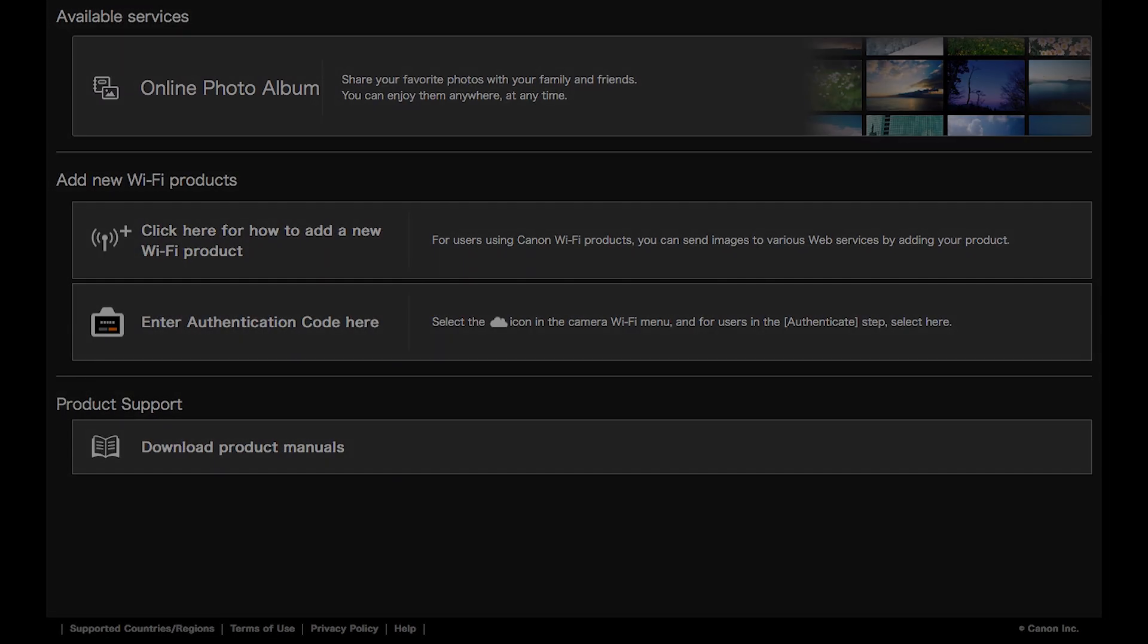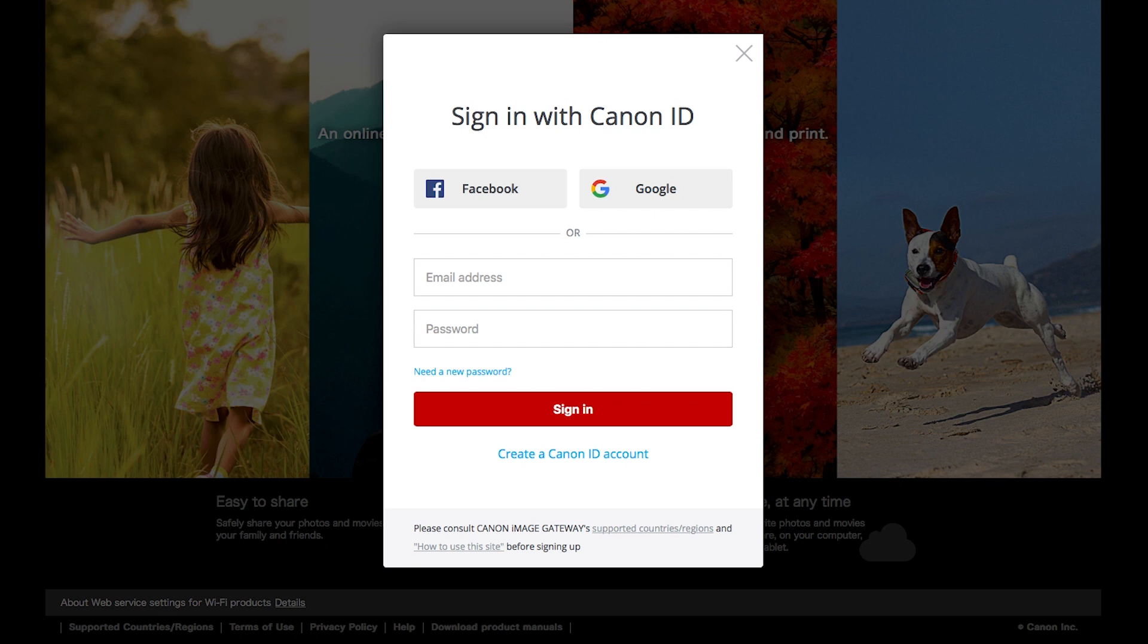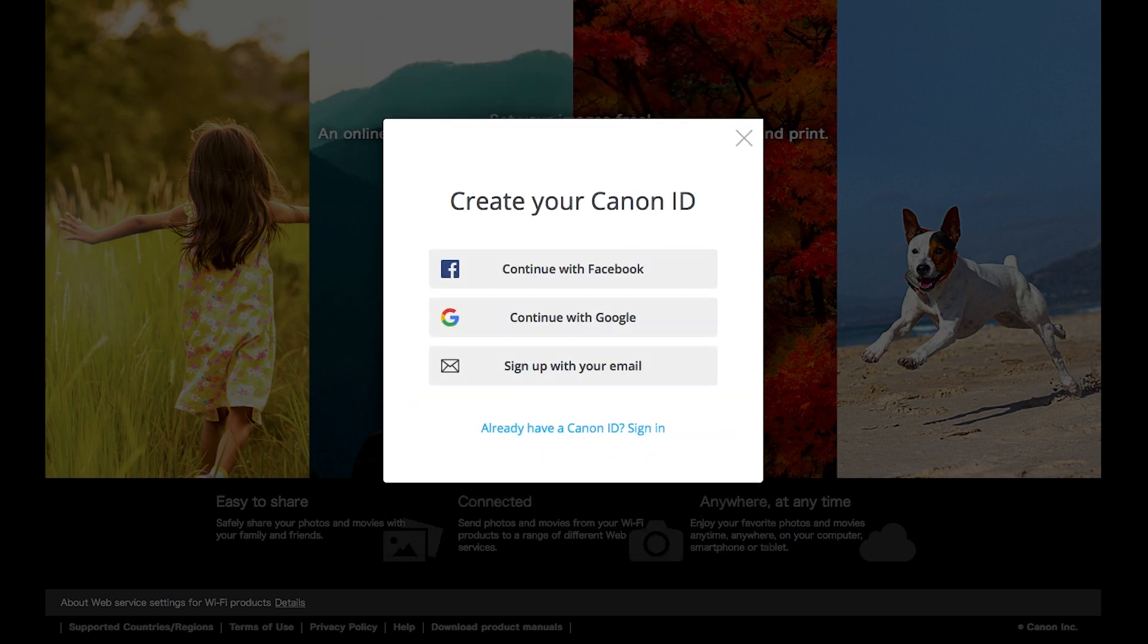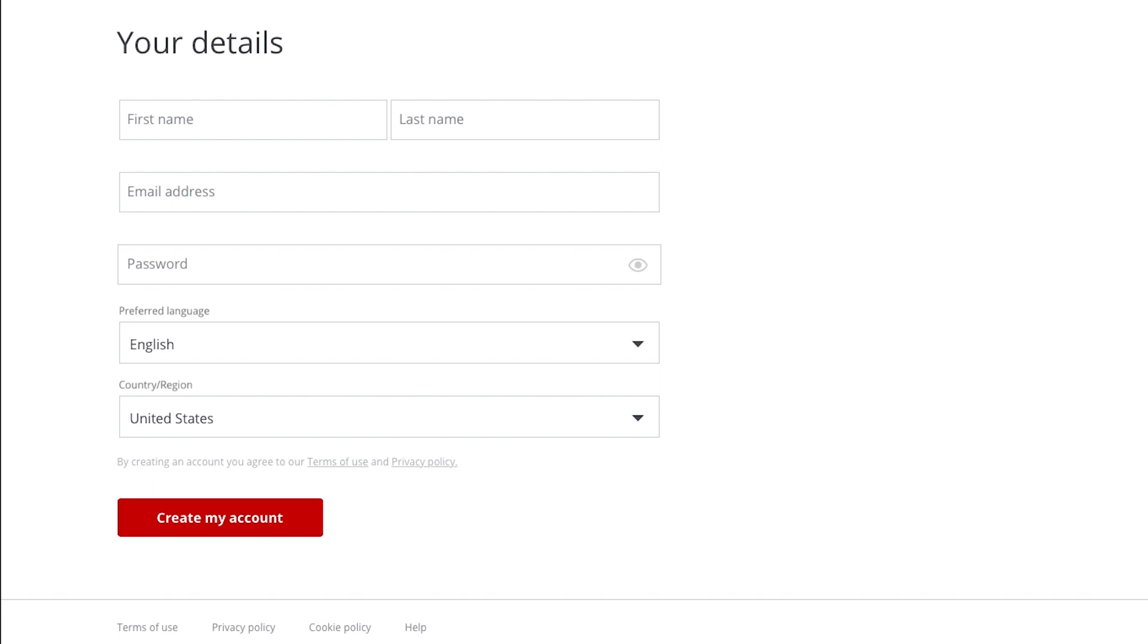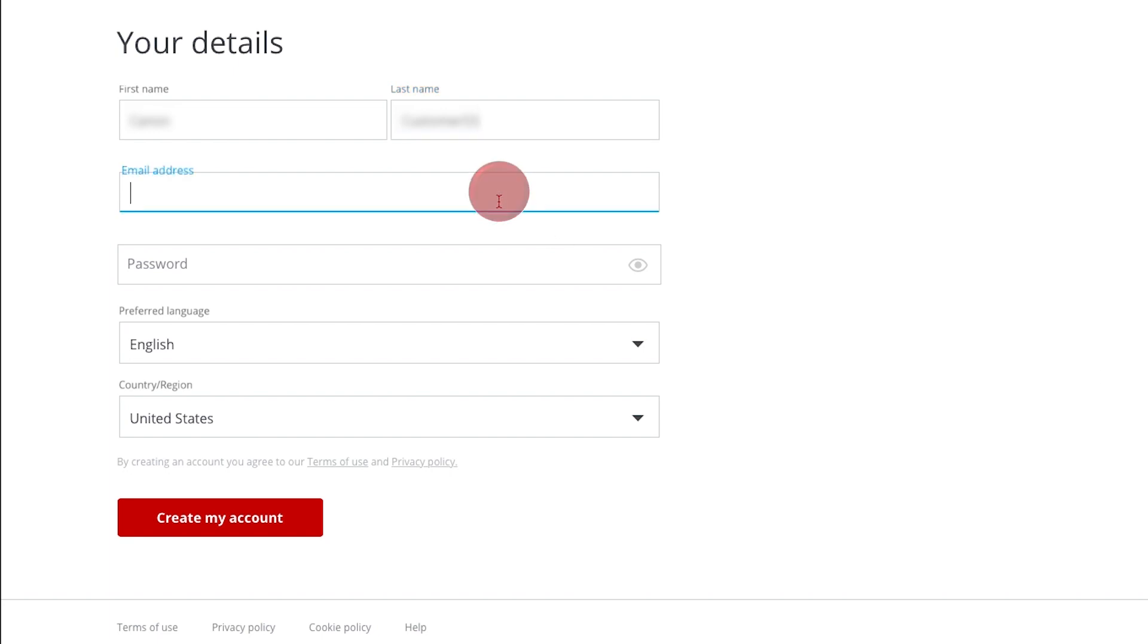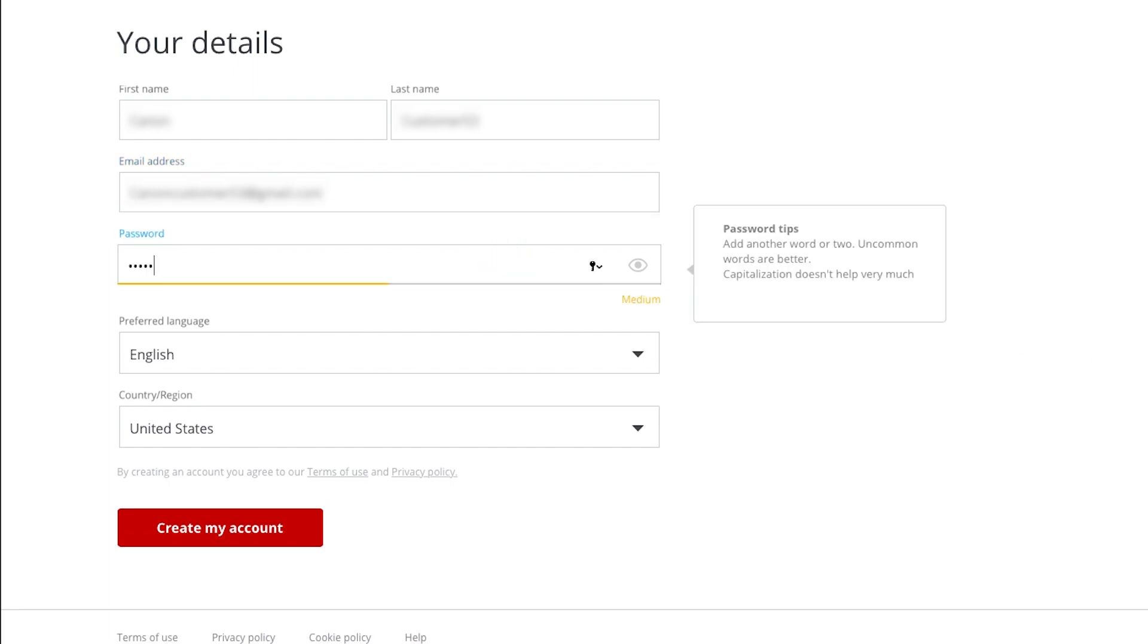If you do not have a Canon Image Gateway account, click Create a Canon ID account. You have the option of signing up using your Facebook or Google account. For this example, we will use your email address. Click Sign up with your email. Fill out the required information, then click Create my account.